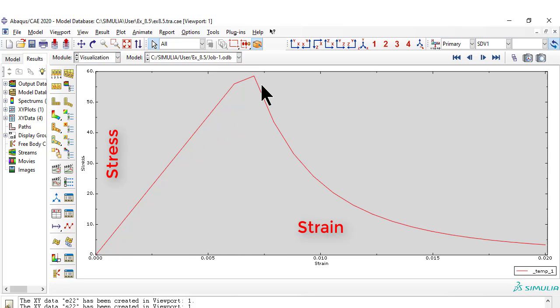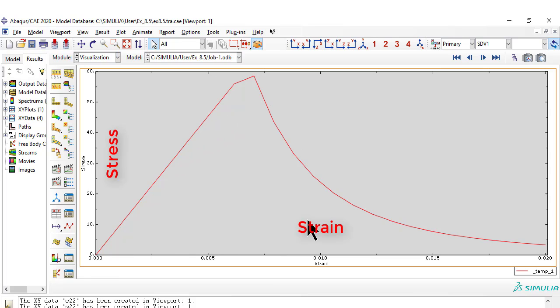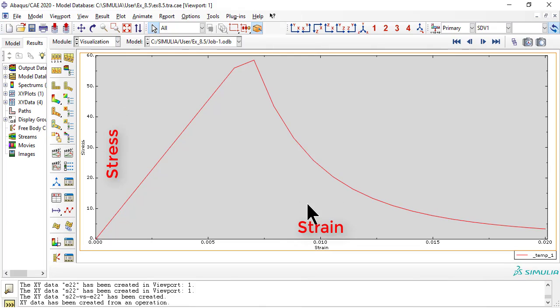The plot is jagged at the top because we use too few increments, so the solution misses the true peak stress, which should be a little earlier and a little higher than the peak shown.